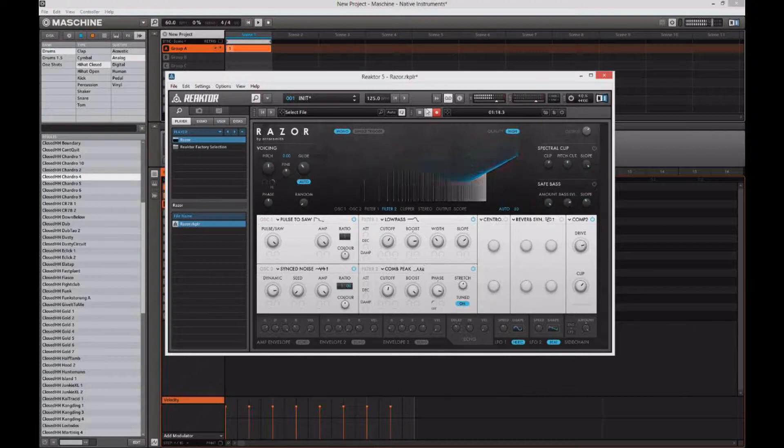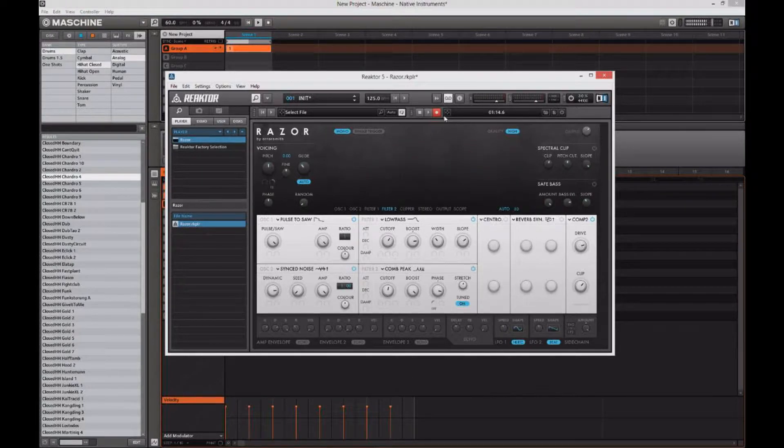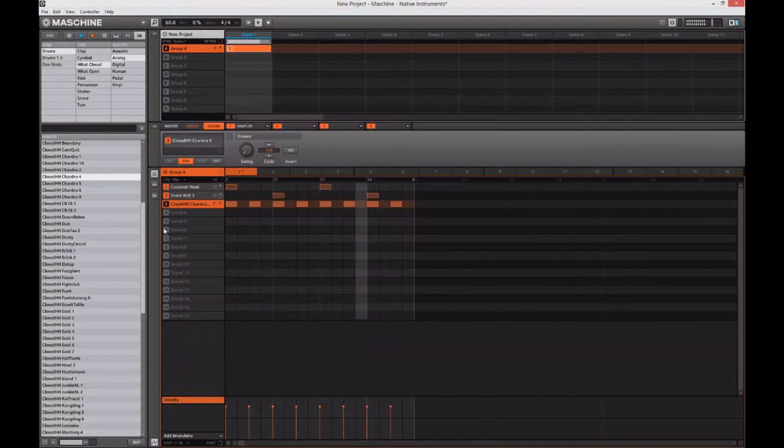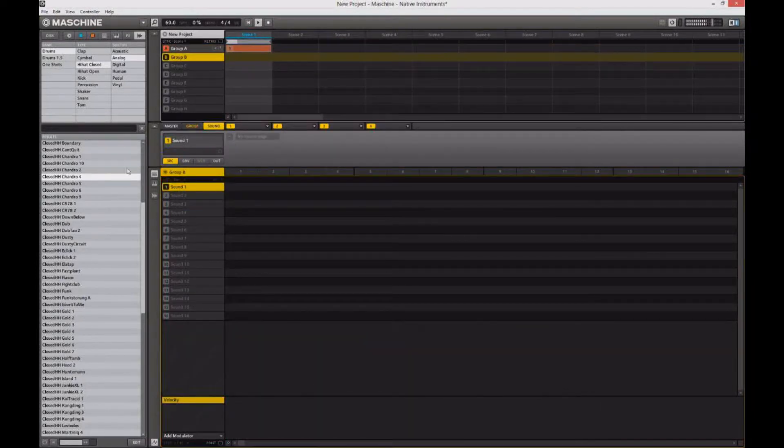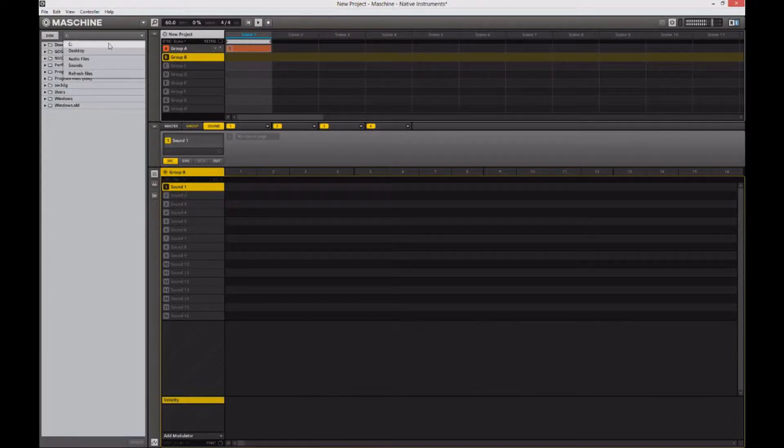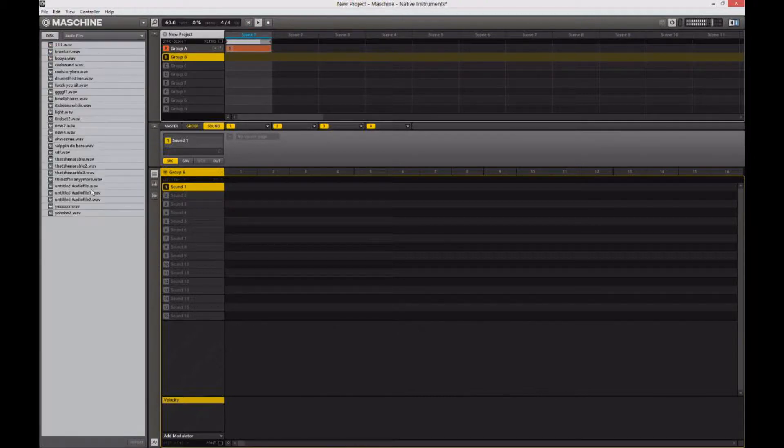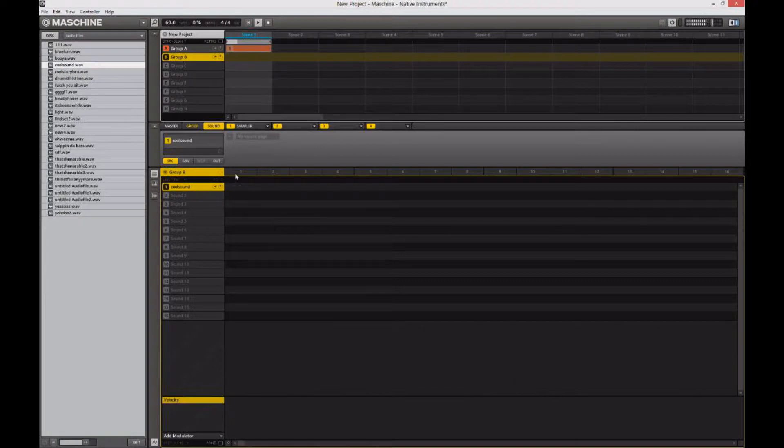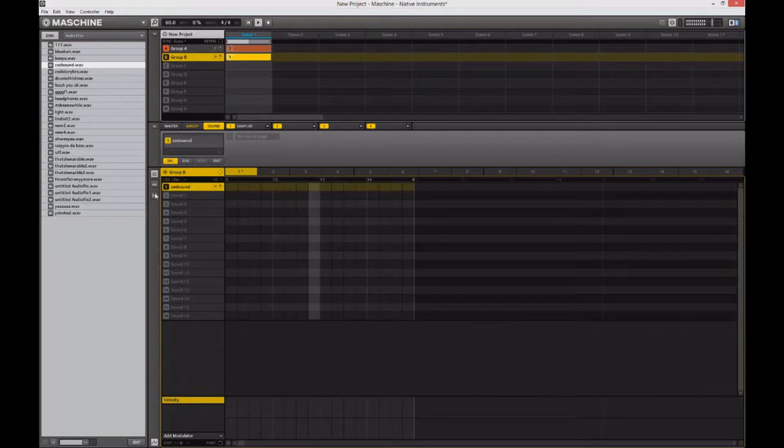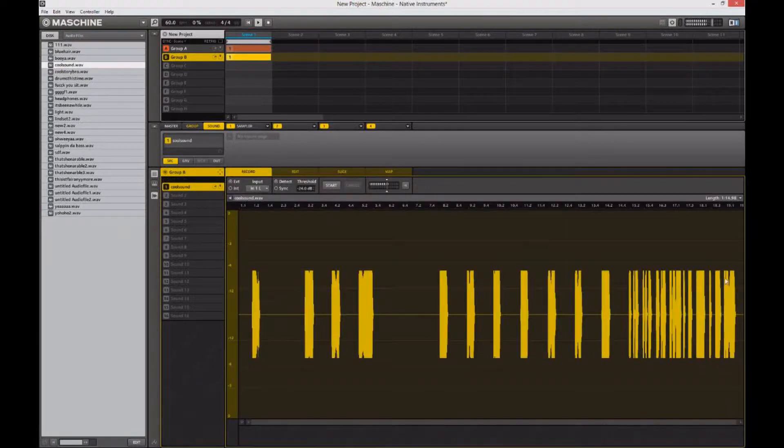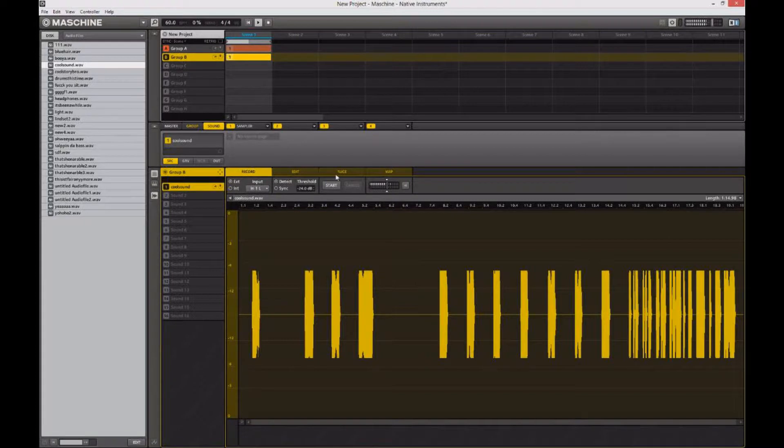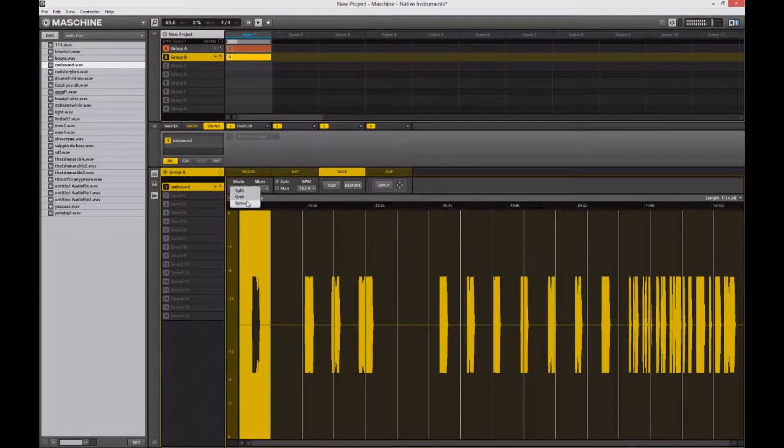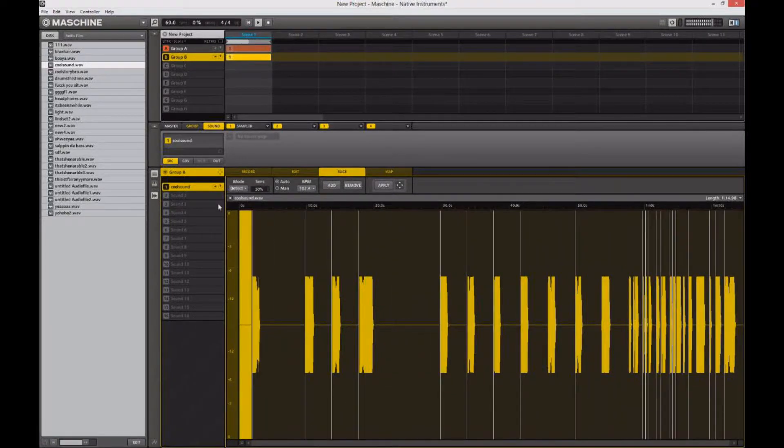Alright, so that should be good. So we've got some basic shit there. A lot of those sounds don't really make sense yet, which is fine. So we're going to import them into Machine and clean them up. And I think I called that cool sound, so there it is. So here's the sound itself in Machine, and I can slice it up here. I can detect all the different sounds themselves.